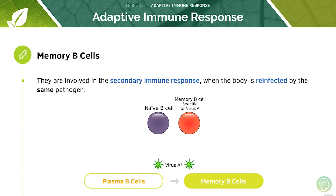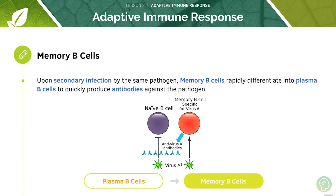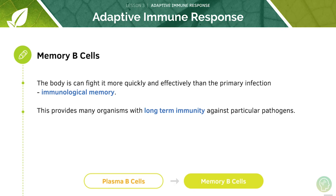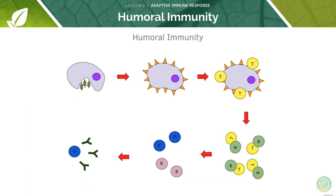Memory B cells are mainly involved in the secondary immune response, when the body is reinfected by the same pathogen. Upon secondary infection, the memory B cells are able to rapidly differentiate into plasma B cells in order to quickly produce antibodies against the pathogen. As a result, the second time an infection occurs the body can fight it much more quickly and effectively than during the primary infection — this is known as immunological memory. This immunological memory is what provides many organisms, including humans, with long-term immunity against particular pathogens. Here's a diagrammatic summary of humoral immunity.